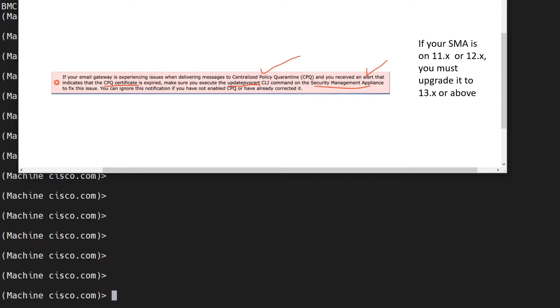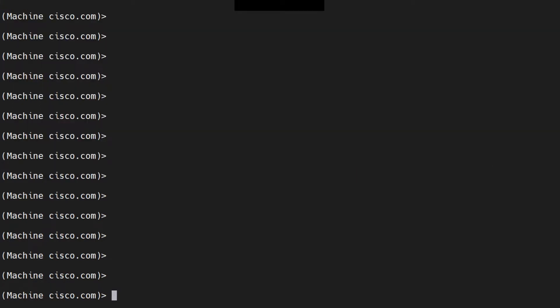If you did not get an alert and want to confirm what's going on, I can help you with that as well. You can ignore this notification if you have not enabled CPQ or have already corrected it. Let's jump right into the CLI.